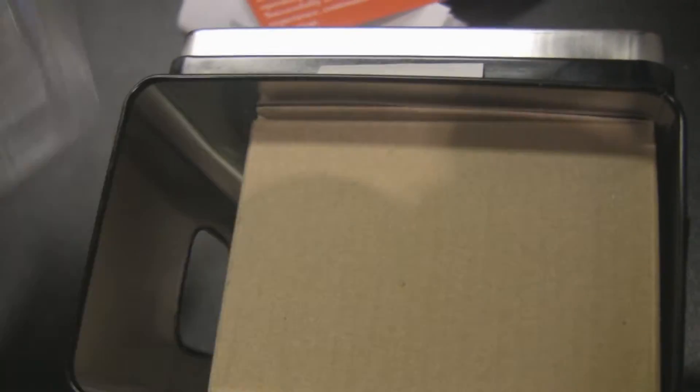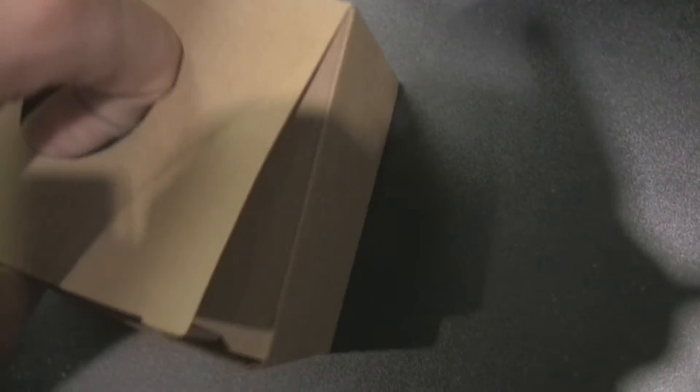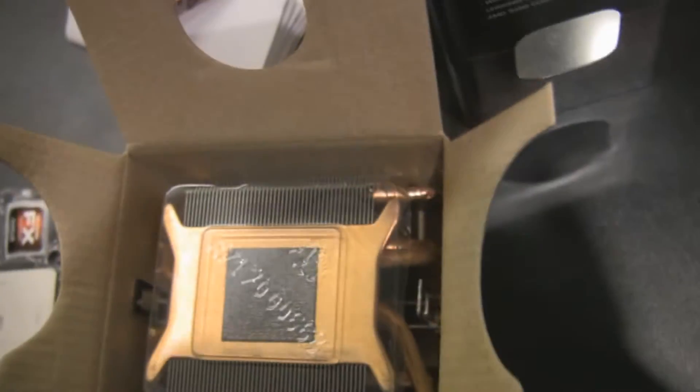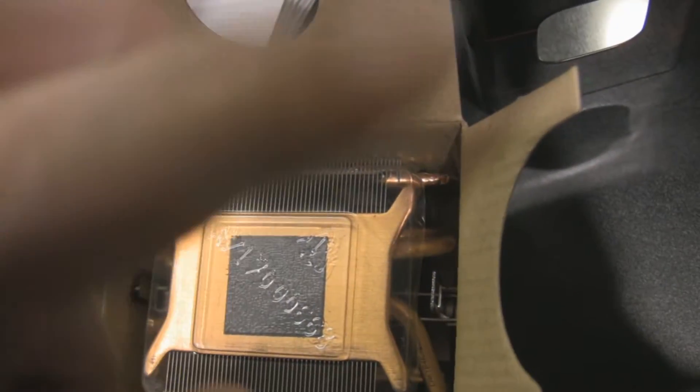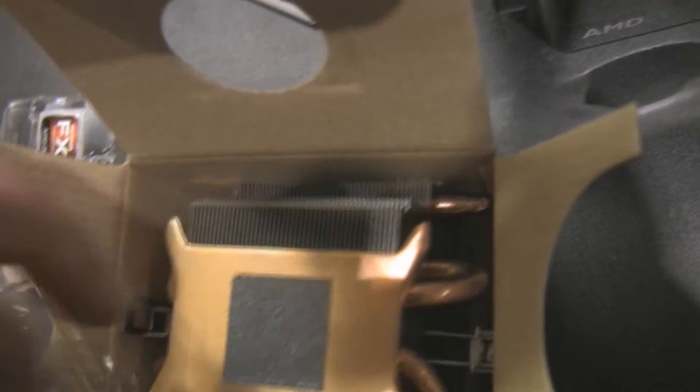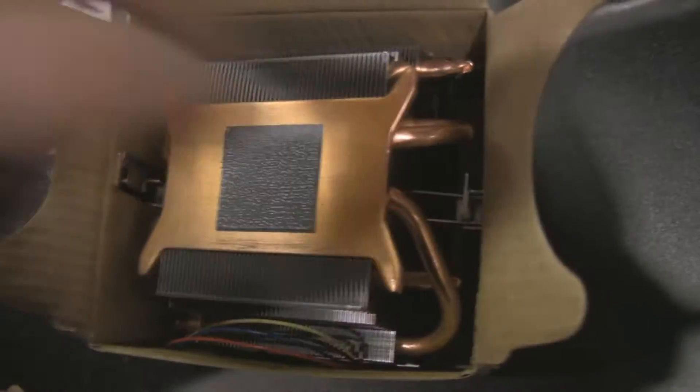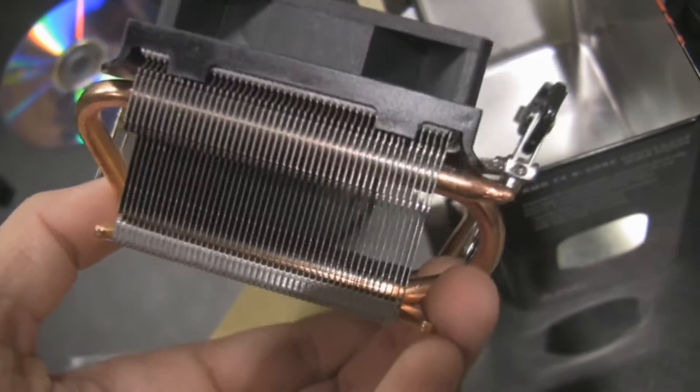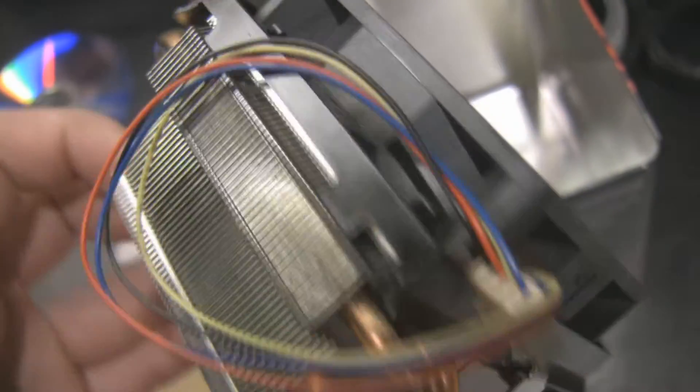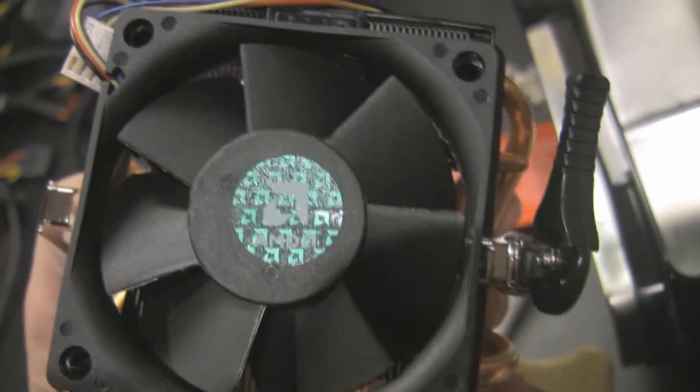I'll save the processor for last and have a look at the heatsink here. To be honest, this is absolutely identical to the heatsinks I've seen from AMD the past couple years. It's their standard high-performance heat pipe cooler with their tiny little fan on it, pre-applied thermal paste and whatnot. The usual suspect.